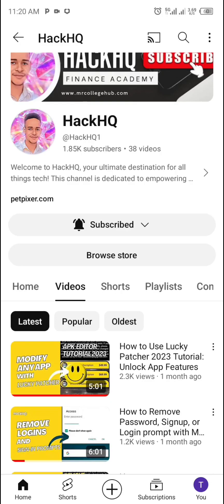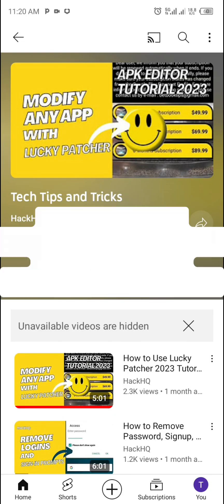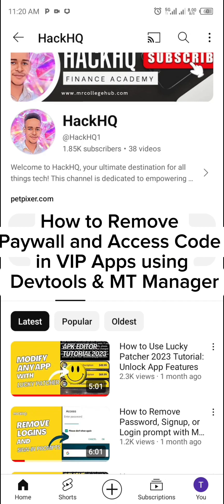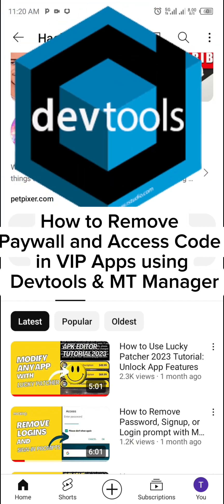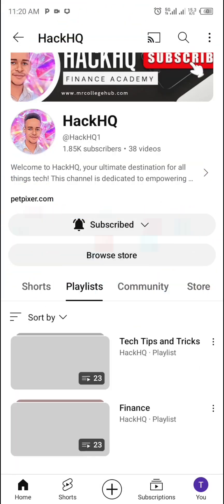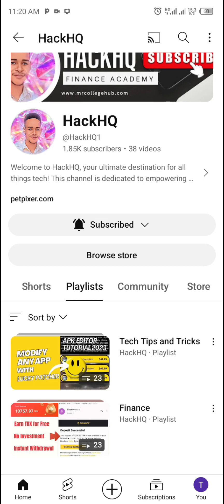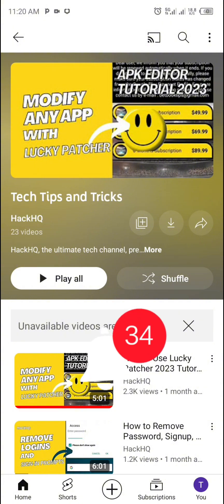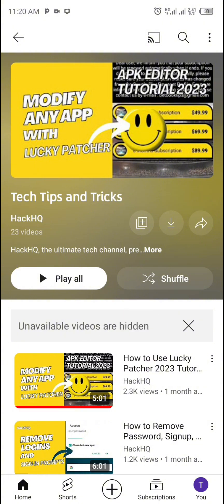Hello guys, welcome back to this channel. In this video I'm going to show you how to remove paywall and access code in VIP apps using Dev2 and MT Manager. If you are coming across this channel for the first time, please kindly subscribe and don't forget to turn on your notification bell so you can get notified anytime we post new video on this channel.